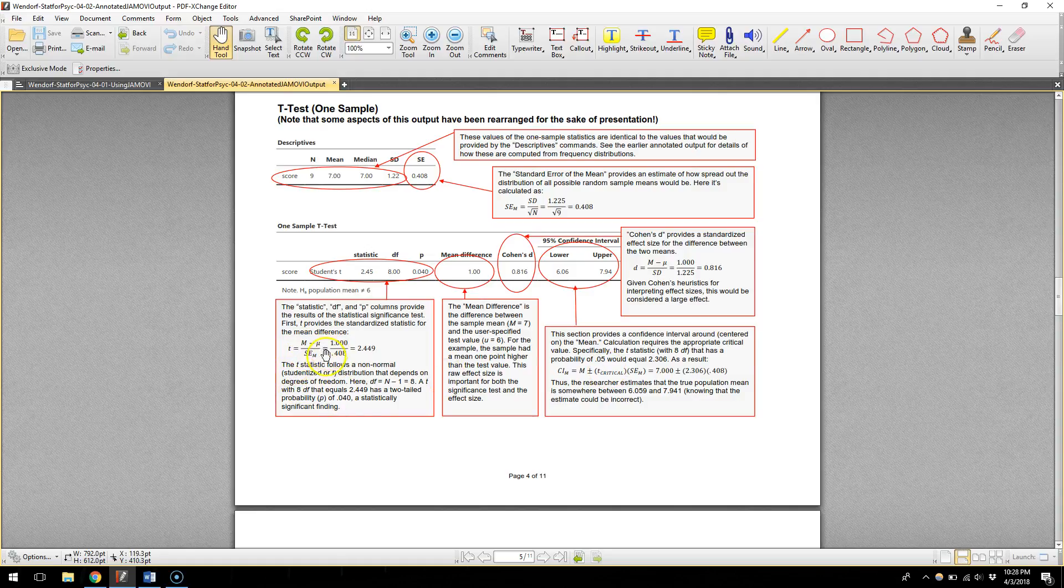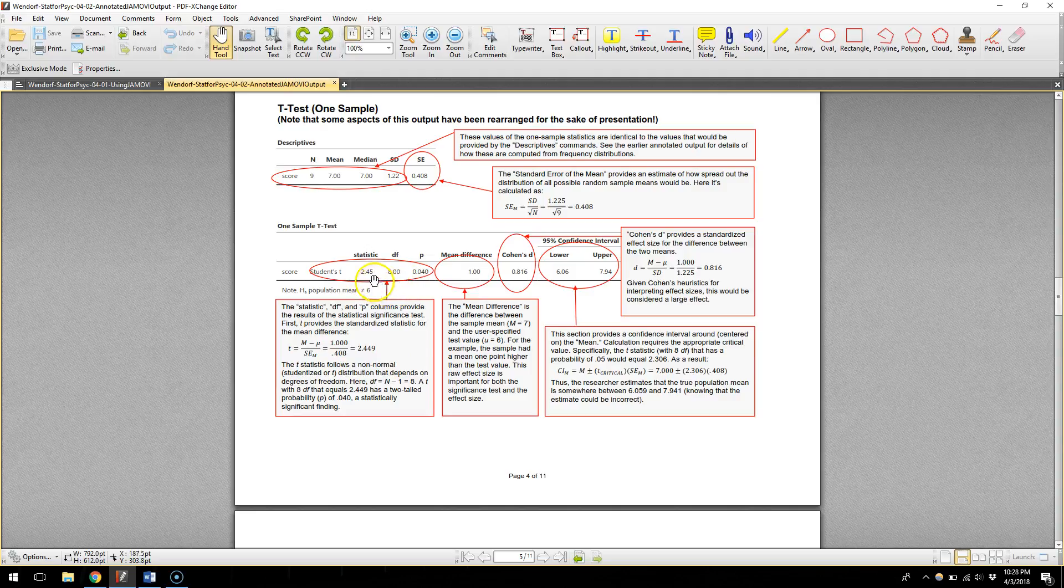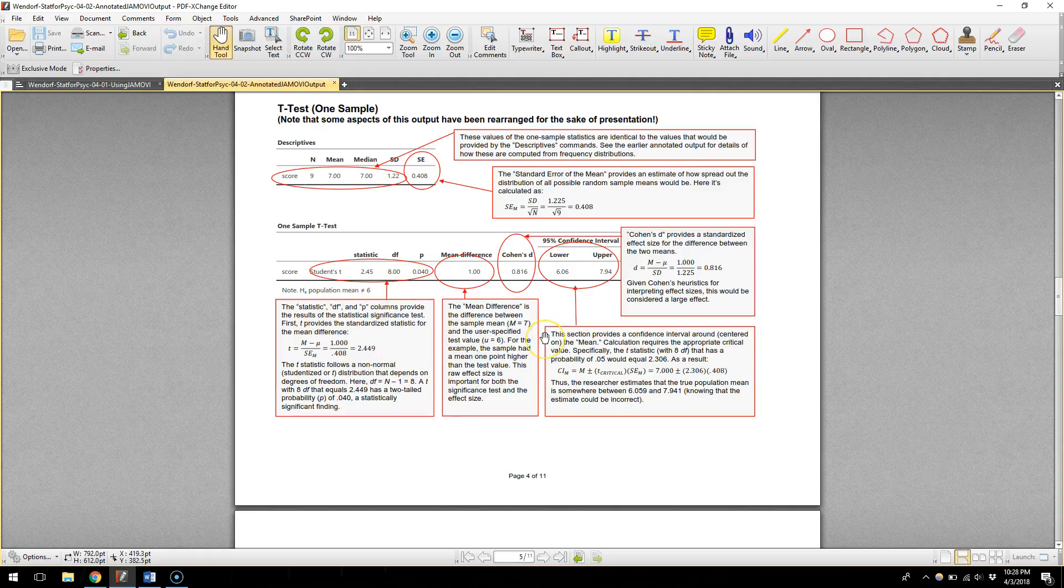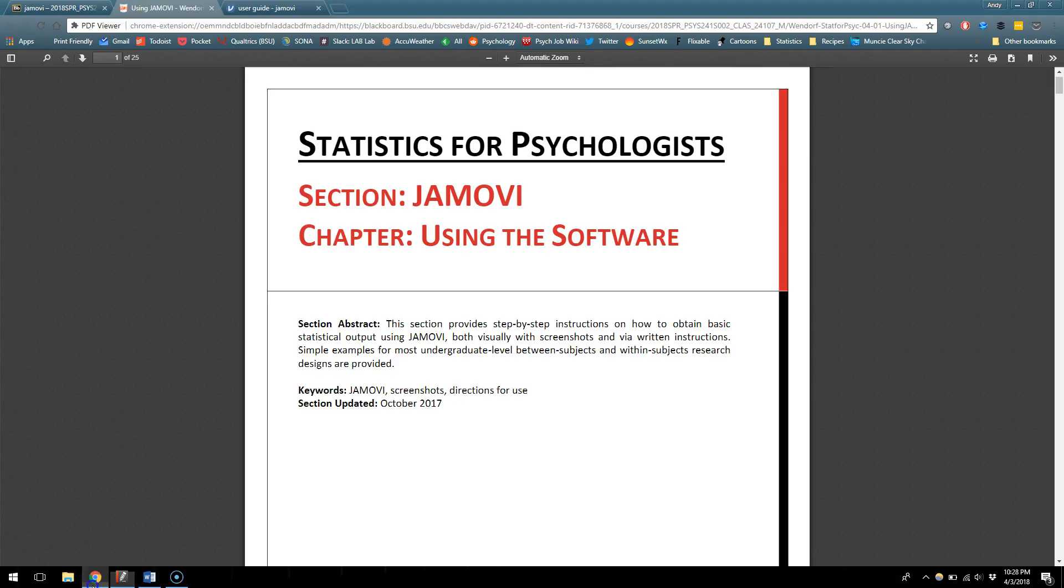But you can see that t equals m minus mu over they call it se of m, we called it s of m, same thing, and this is just saying that that is what this information is. So statistic, degrees of freedom, p-value. So if you ever have a question about what is in your output from the statistical analysis you can look at this page and get a full rundown of all that sort of stuff. So those are there as a resource for you in case you want it.